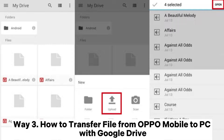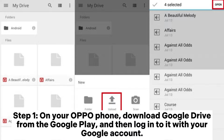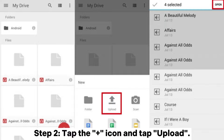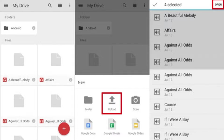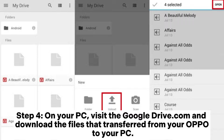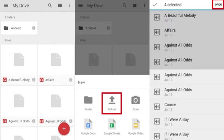Way 3: How to transfer files from Oppo Mobile to PC with Google Drive. Step 1: On your Oppo phone, download Google Drive from the Google Play Store, and then log into it with your Google account. Step 2: Tap the plus icon and tap Upload. Step 3: Select the file on your Oppo phone to upload to Google Drive. Step 4: On your PC, visit drive.google.com and download the files transferred from your Oppo to your PC.